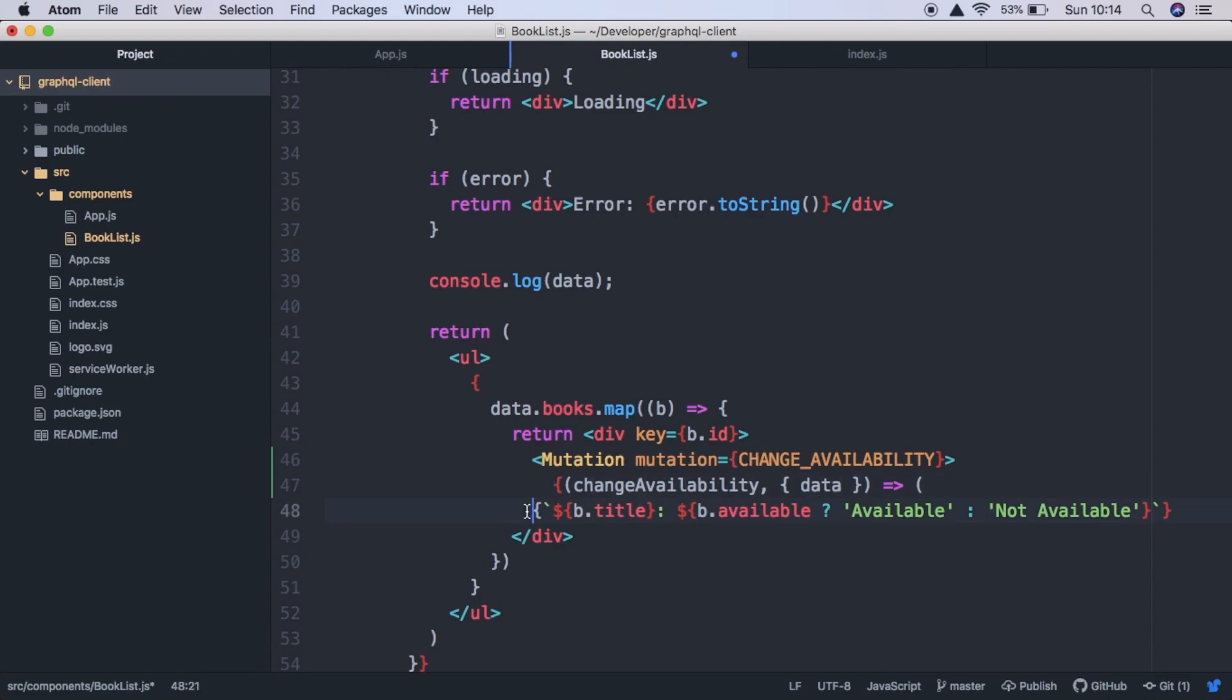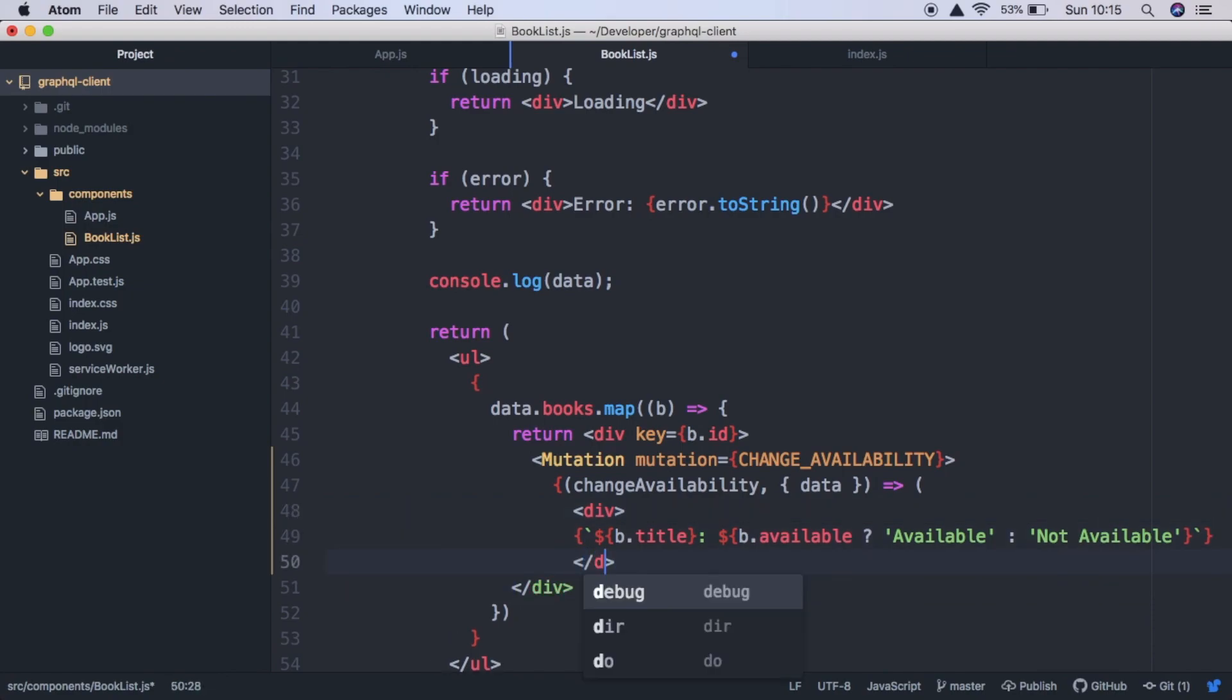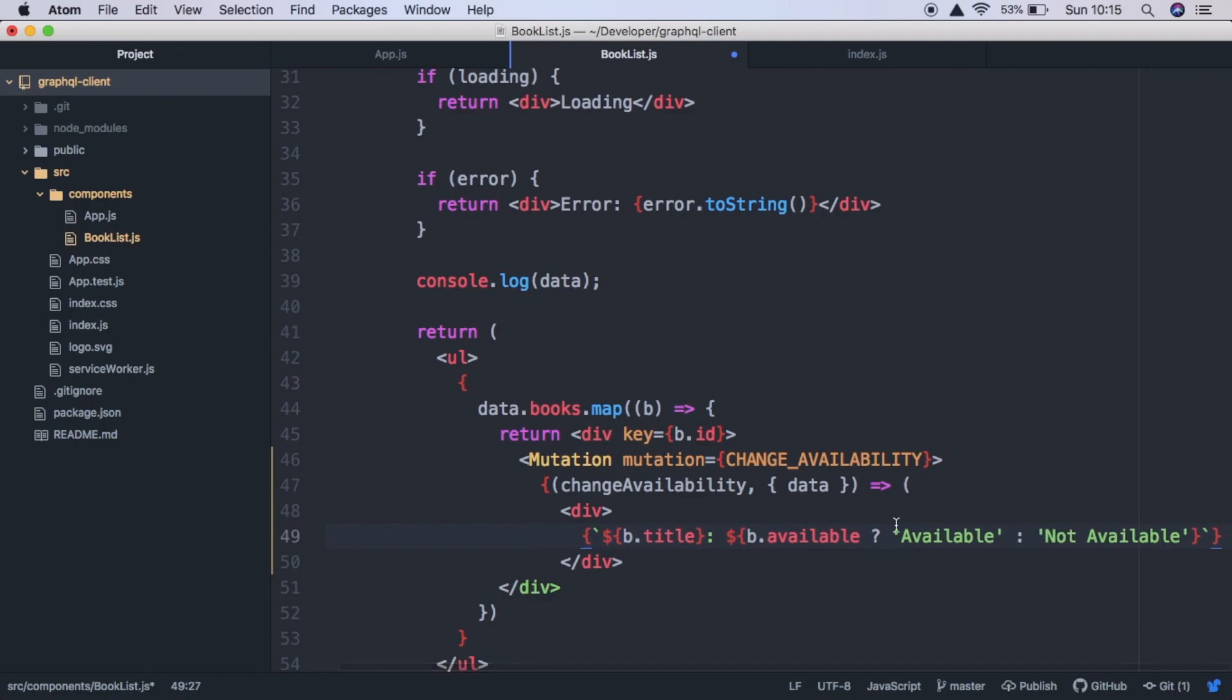And we're also going to be returning a div instead of just this one piece of text. We're going to return a div and close the div here. And now inside this div, as well as this text, we're going to add a button.